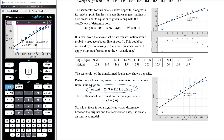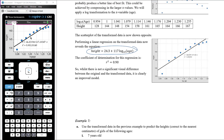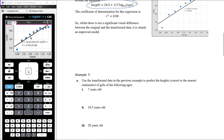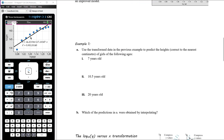The coefficient of determination has now become 0.90. Whilst there's not a huge visual difference between the original and transformed plots, it's clearly an improved model based on that coefficient of determination.